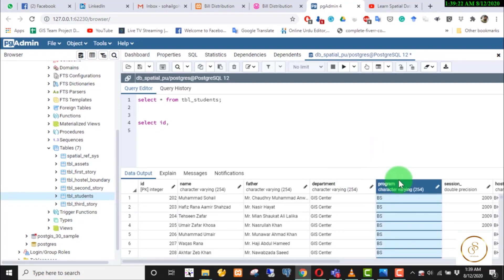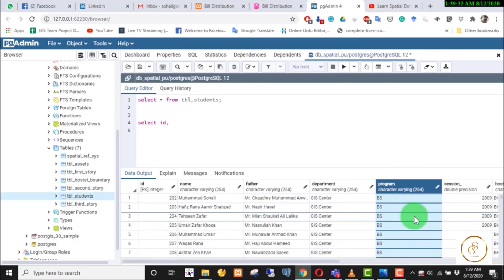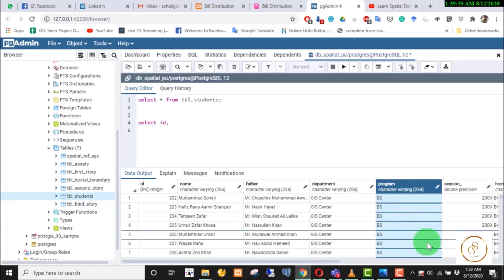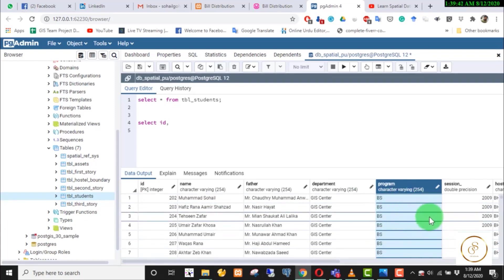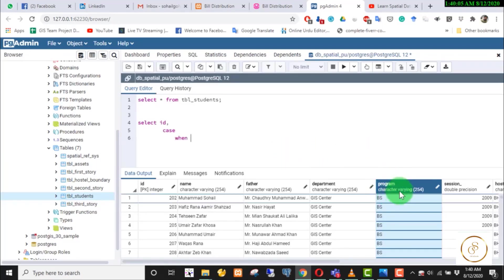We can write the CASE statement. The syntax is: CASE WHEN condition WHEN condition WHEN condition — then a comparison operator is used. For example, when the program is equal to a certain value, you specify the result to return.